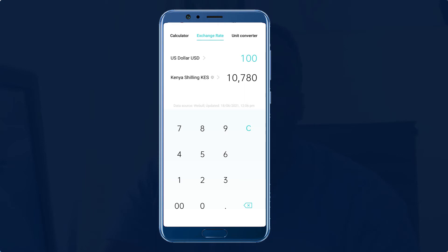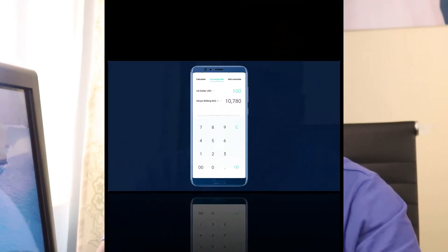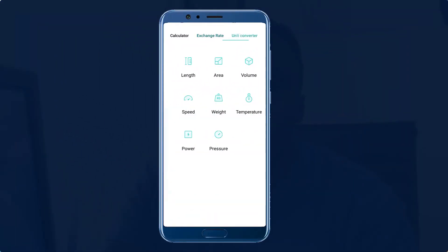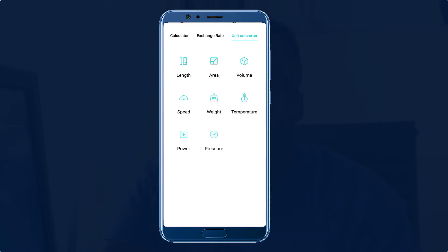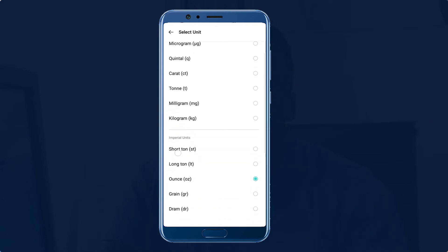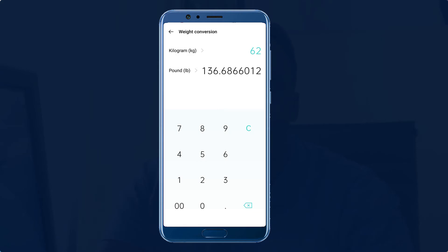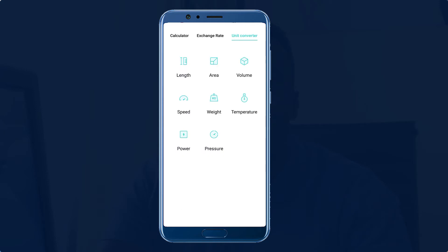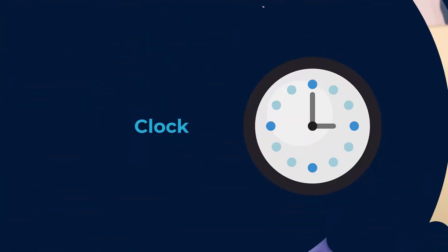This feature comes in handy when quoting for a service. You can quickly check the exchange rate of your client's currency versus your currency — for example, USD versus Kenyan Shillings. On top of the exchange rate feature, you may also need to use the unit converter. For instance, in my country, human weight is measured in kilograms; in other countries like the US, the same is measured in pounds. This feature is helpful for people in the fitness business. There are other units like length, area, volume, temperature, speed, power, and pressure.